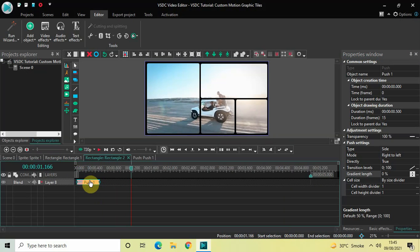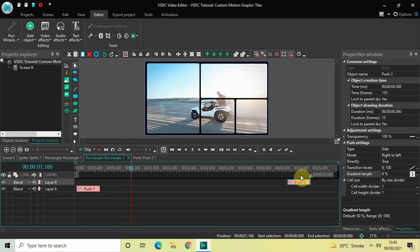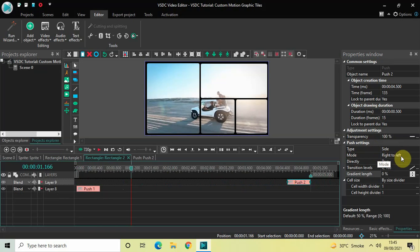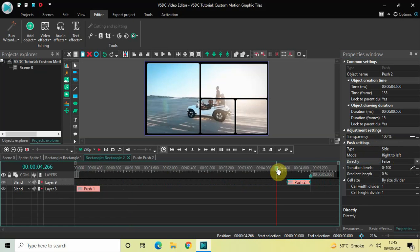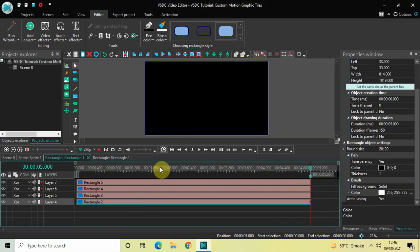Now click on this push transition, press Ctrl+C to copy it, then Ctrl+V to paste it. Place this second push transition at the end. In the push settings: Type is Side, Mode is Right to Left, Directly is set to True — change this to False. This handles the exit animation for the first rectangle.